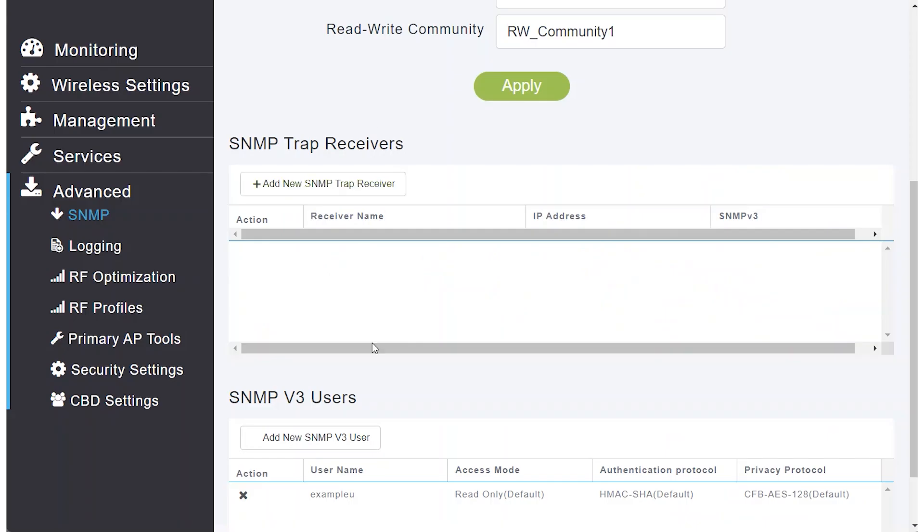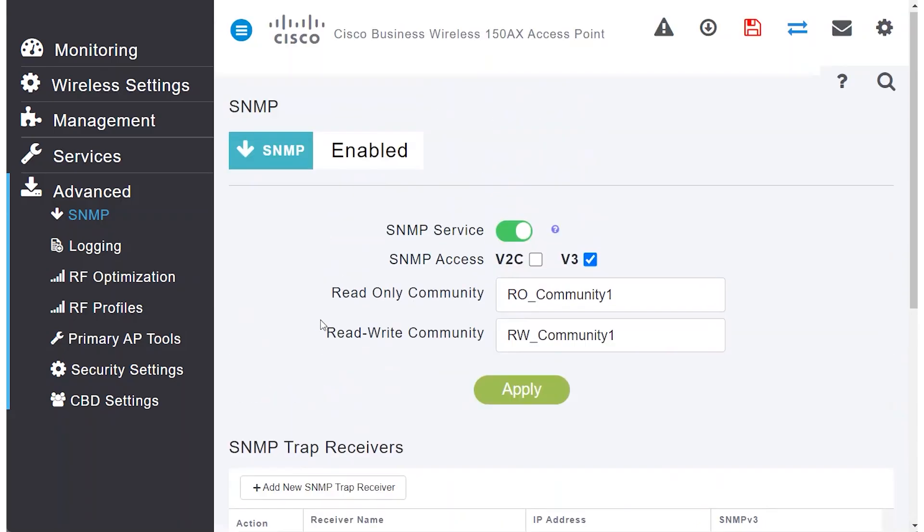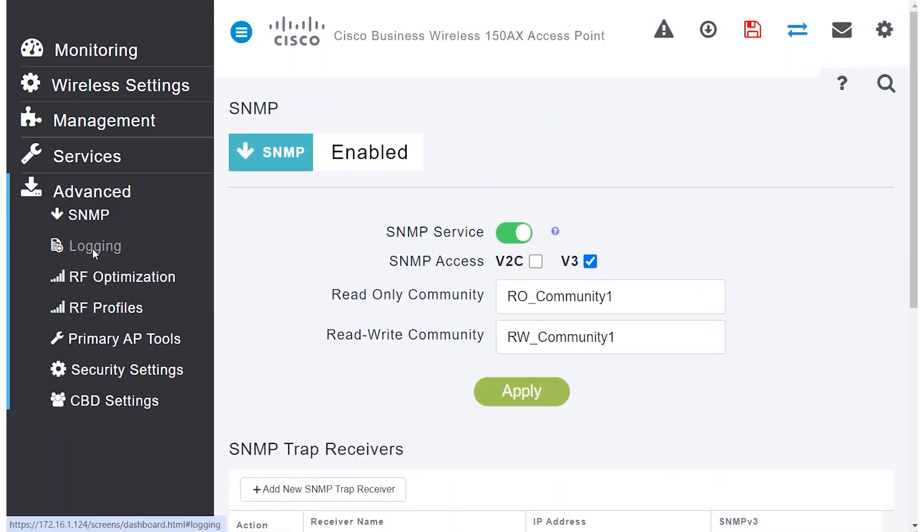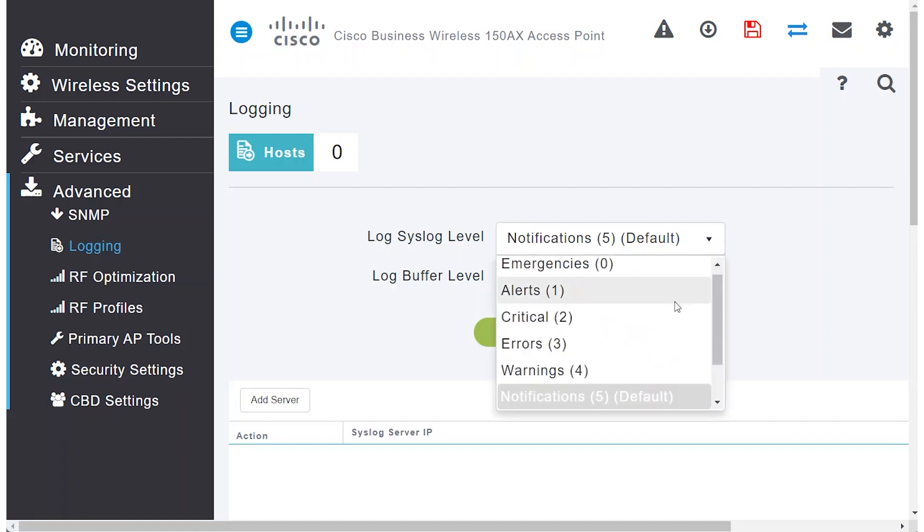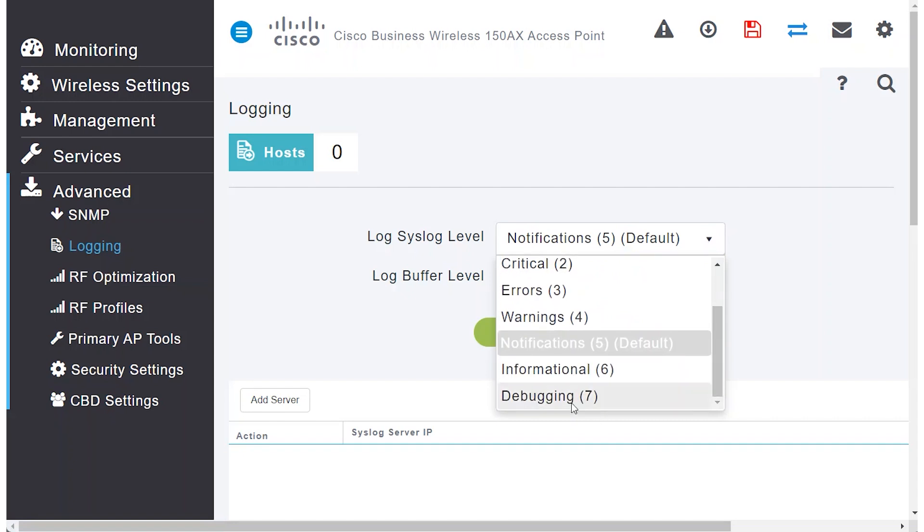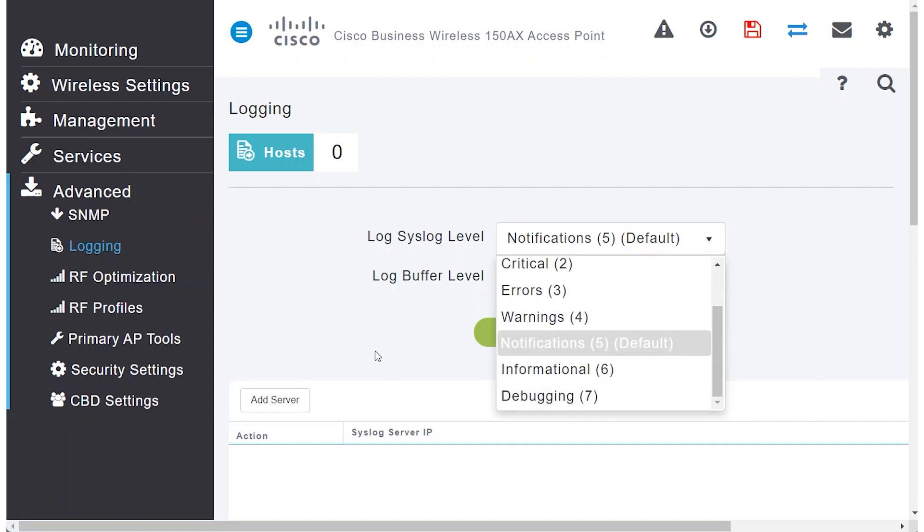The next advanced feature is logging. By default, the syslog level is set to 5 notifications. You can adjust this to a lower level, sending more critical alerts only, or up to the highest level of detail, debugging, which is useful for troubleshooting.